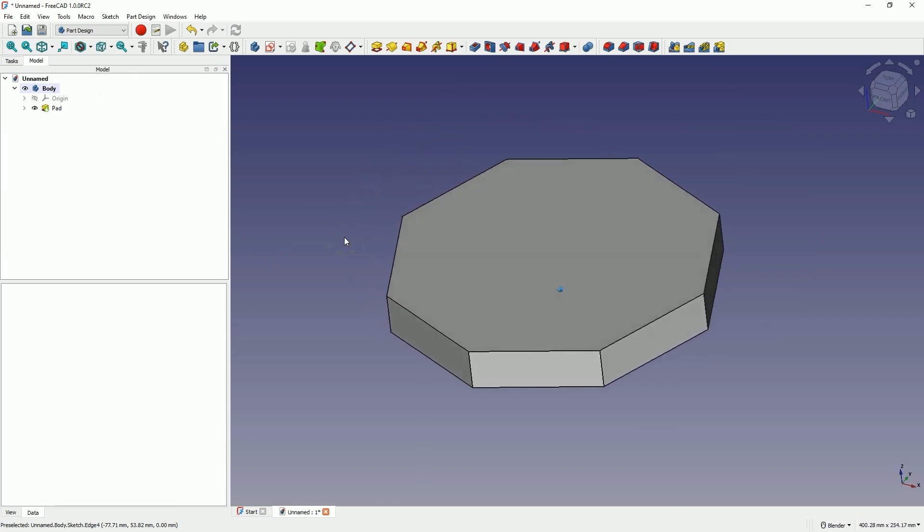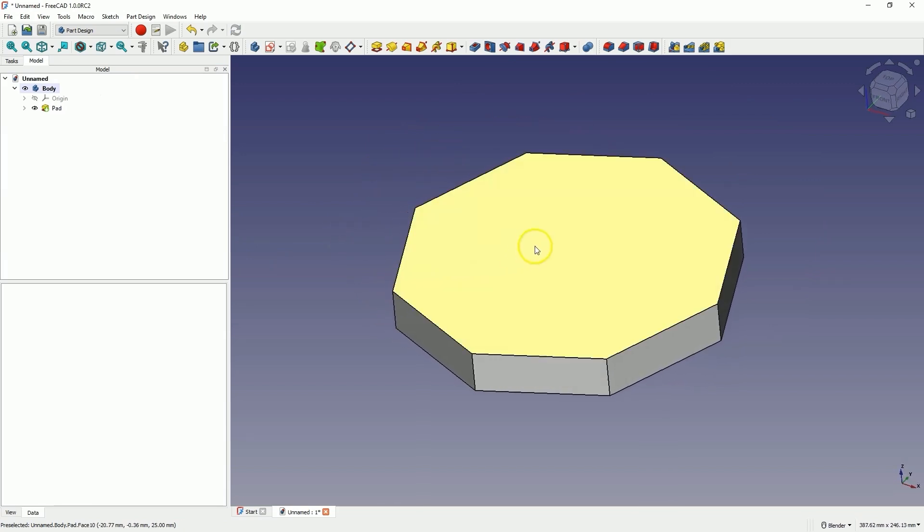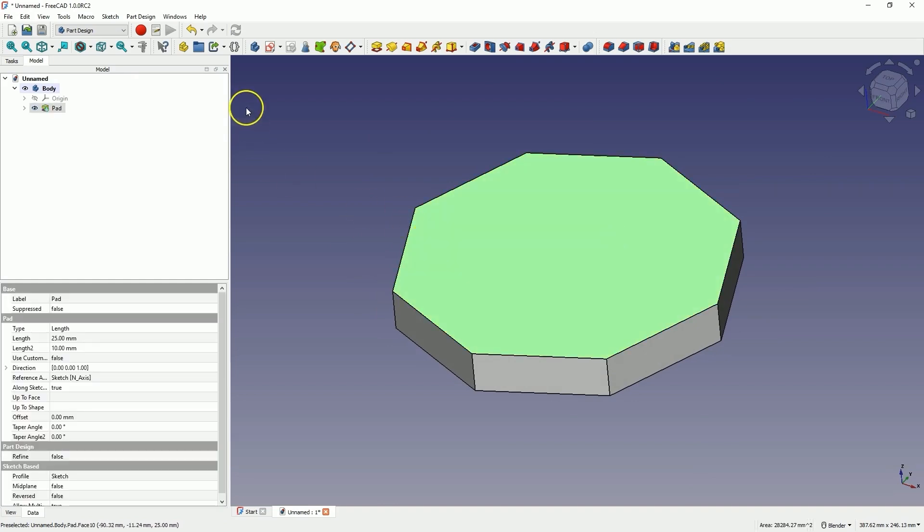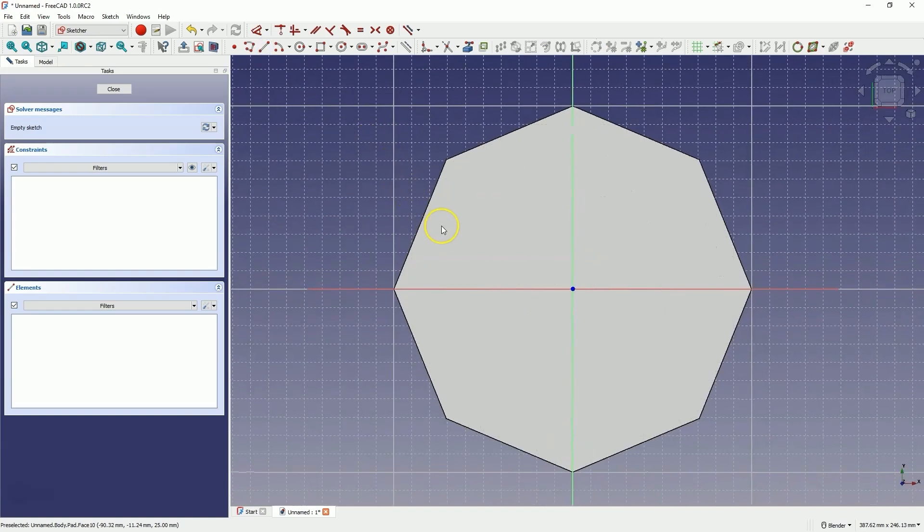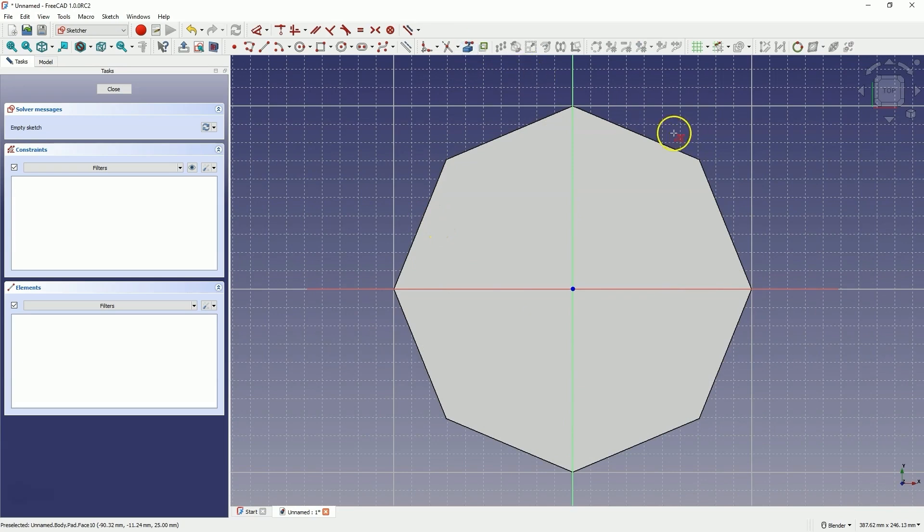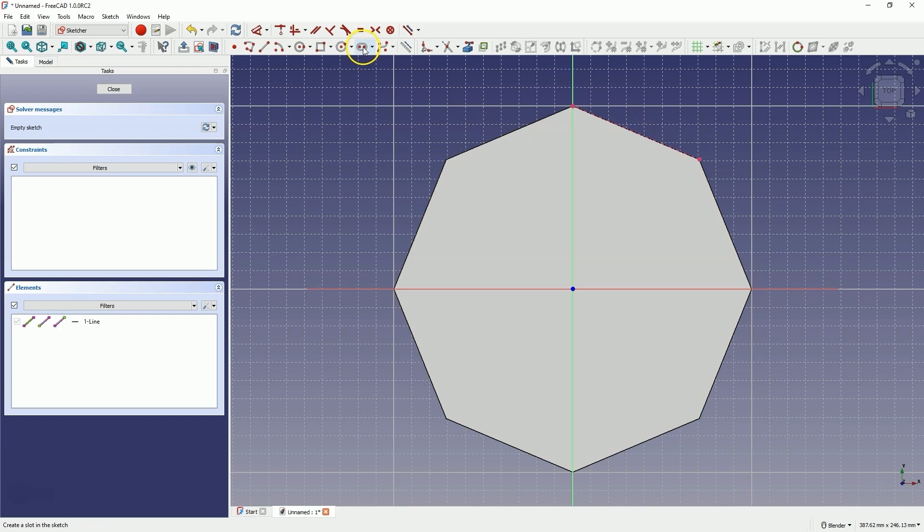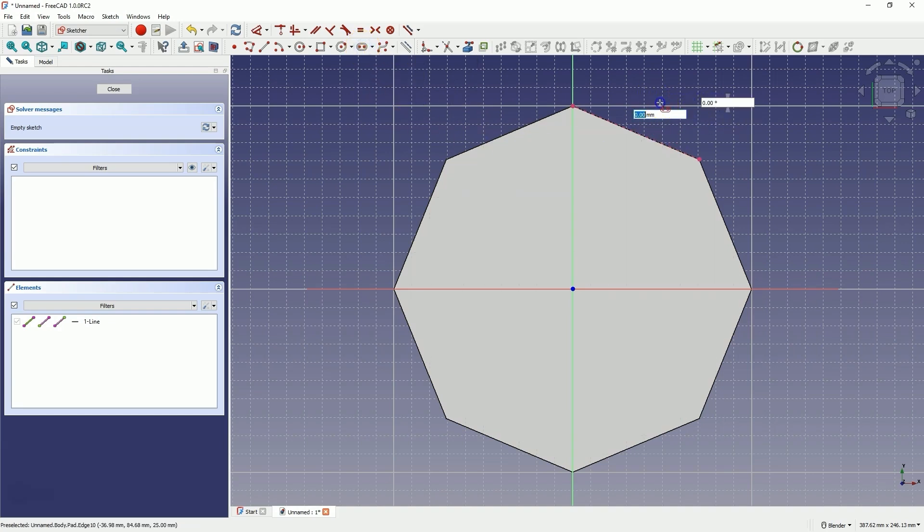Now we will create another sketch on one of the faces of the solid. Select that face and choose to create a sketch. Here we will start by creating reference geometry based on this edge of the solid and select draw a slot. Draw the slot.